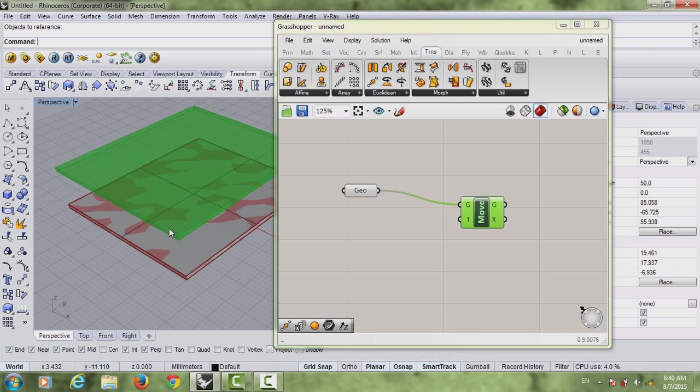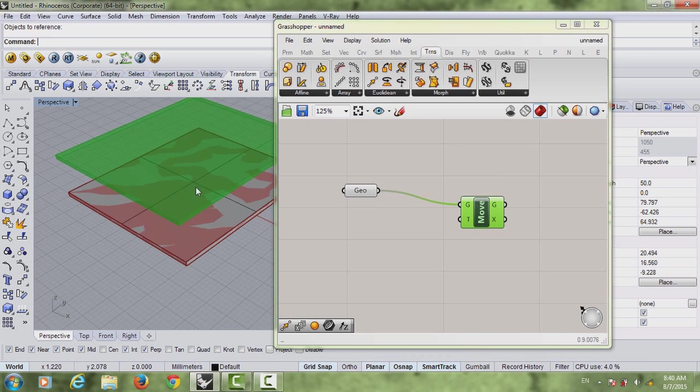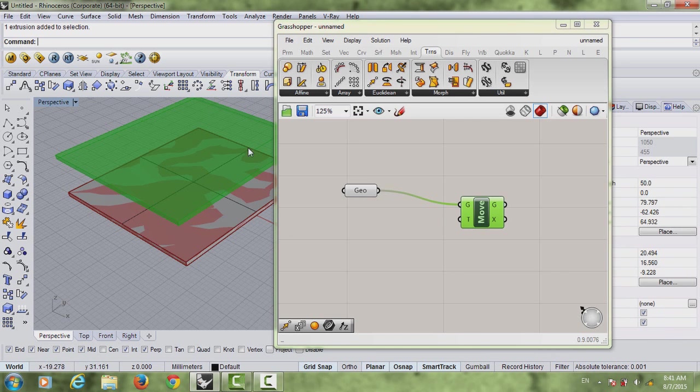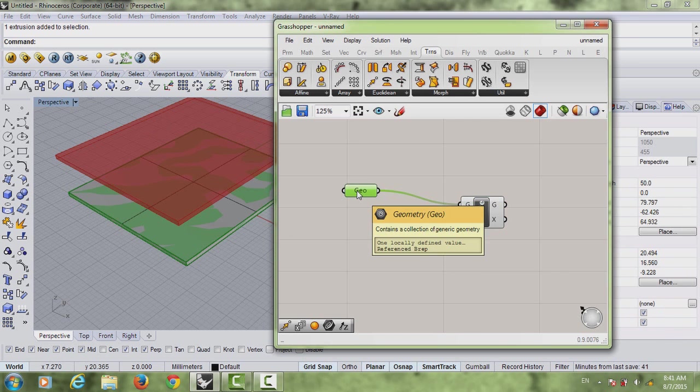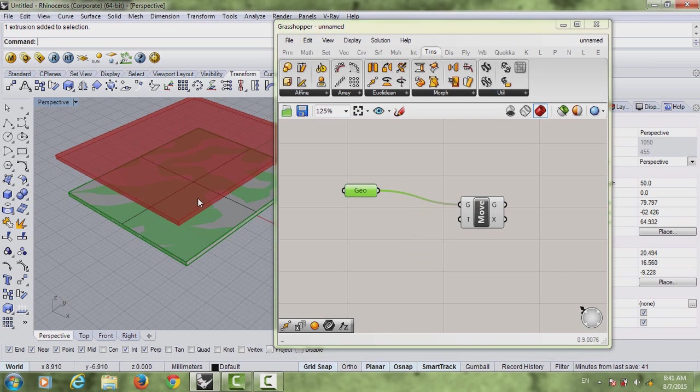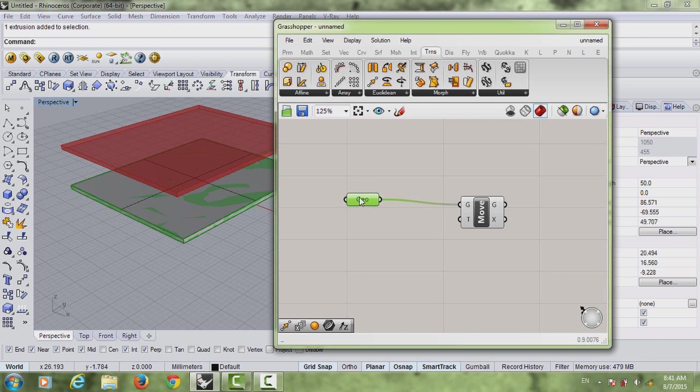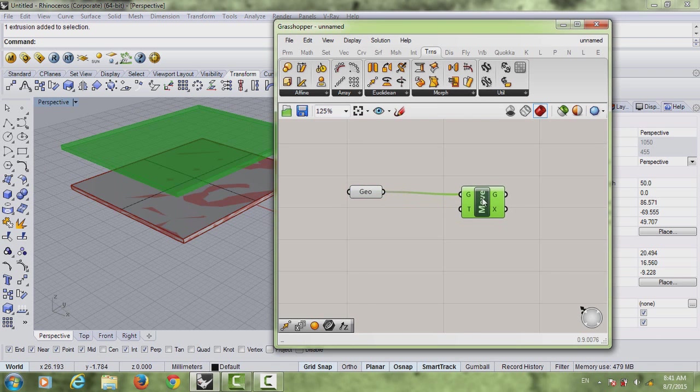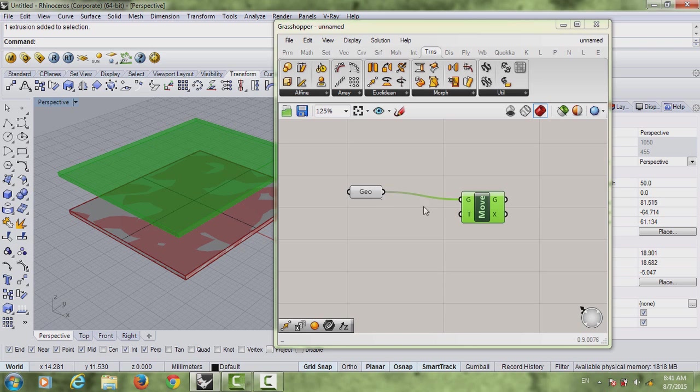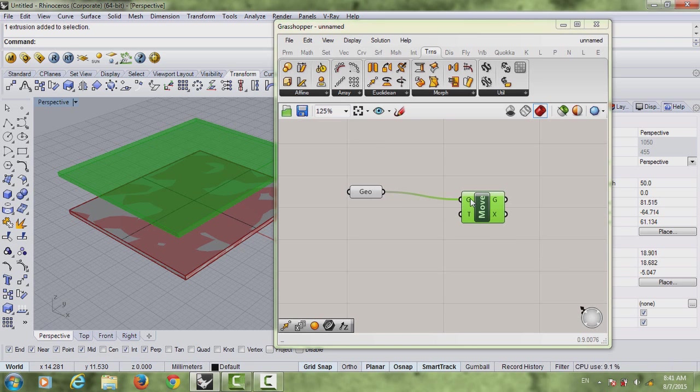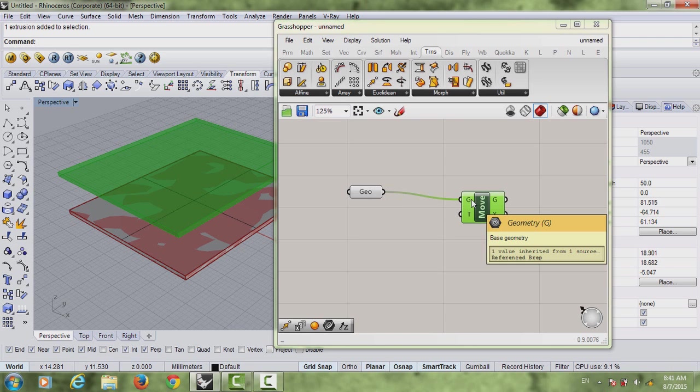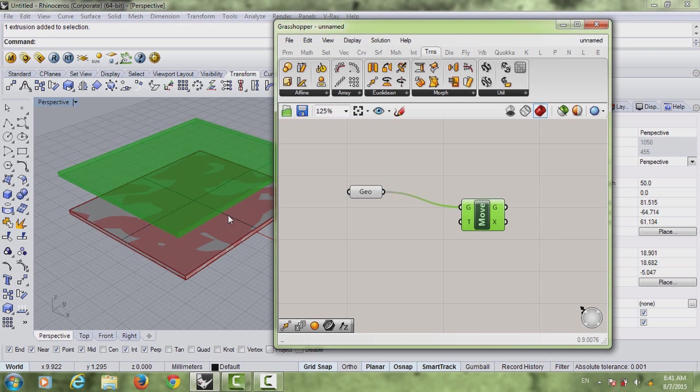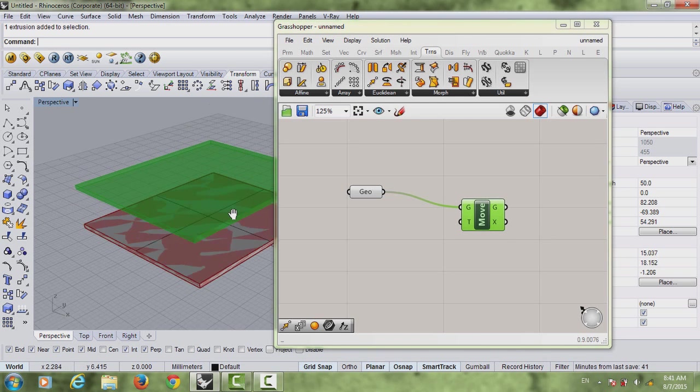If you just connect your geometry to the G, you can see that it created a copy. So we have one down here and this one. It created a copy of the geometry we have. Any geometry actually you can connect here whether it's a sphere or pyramid or whatever.